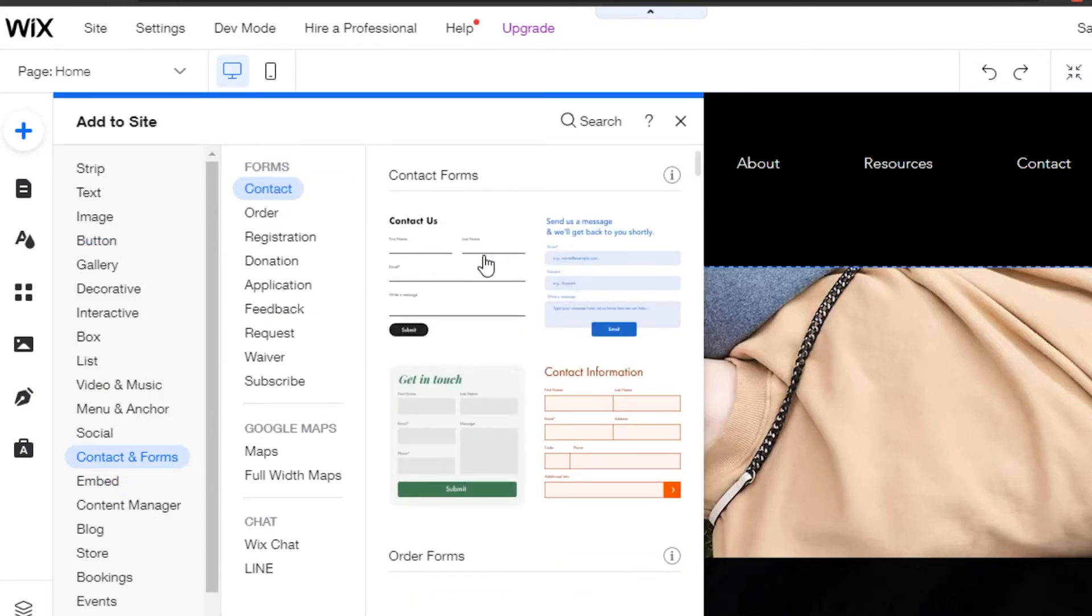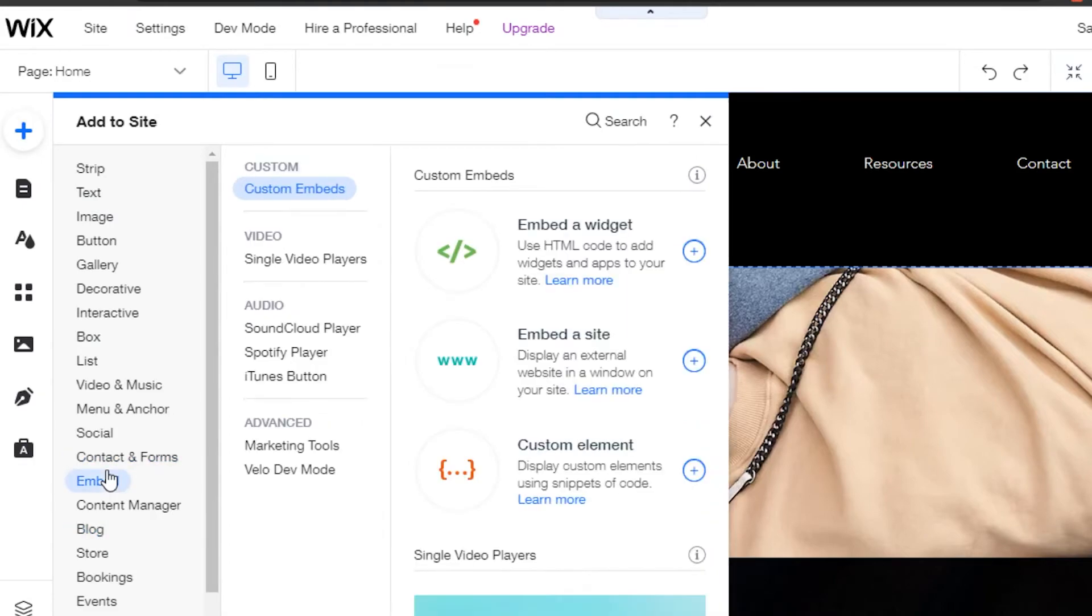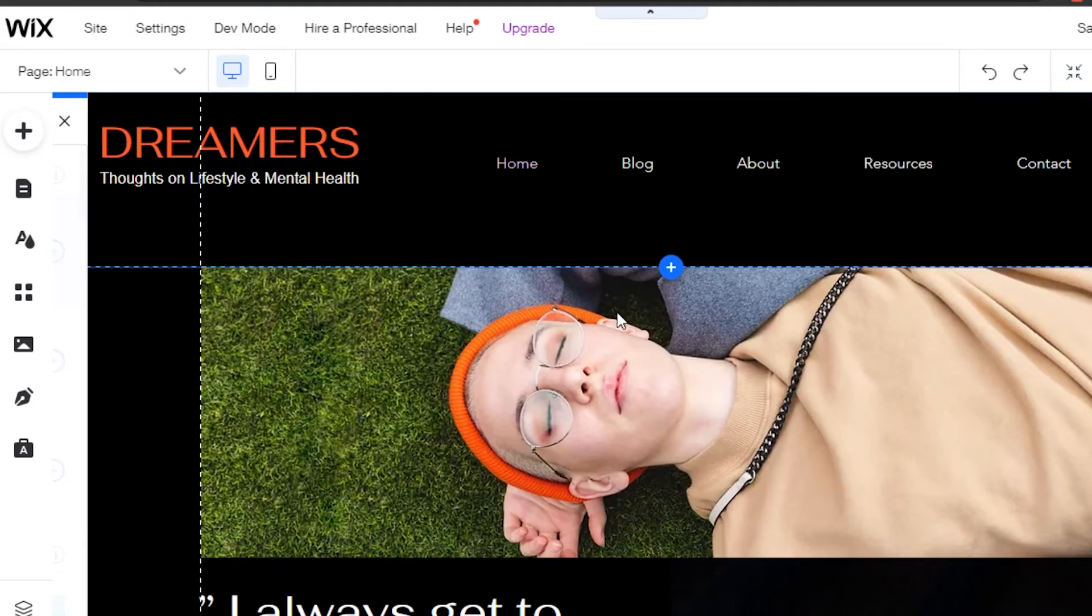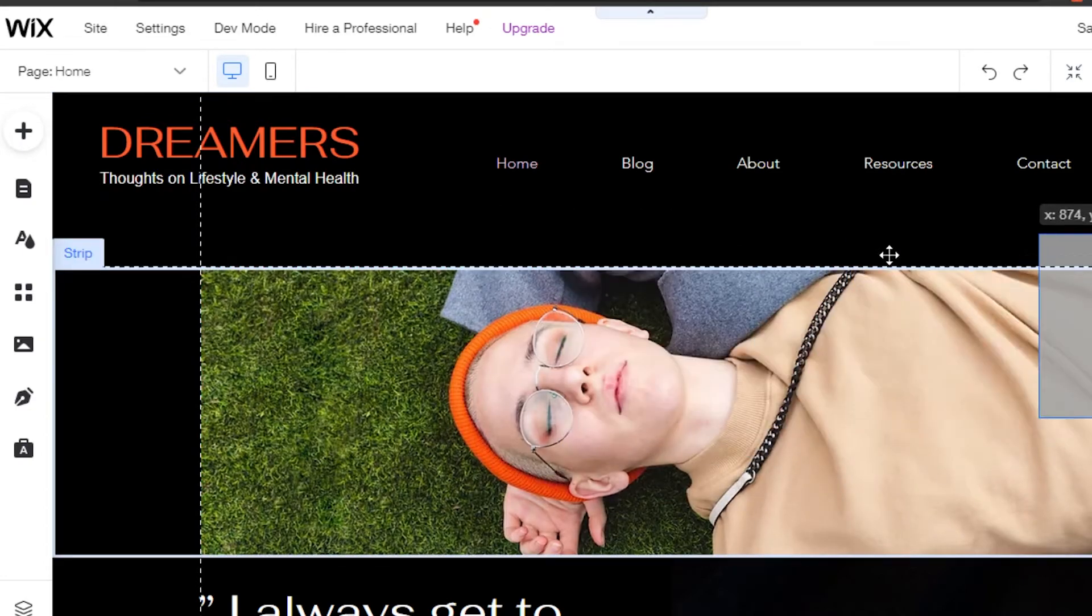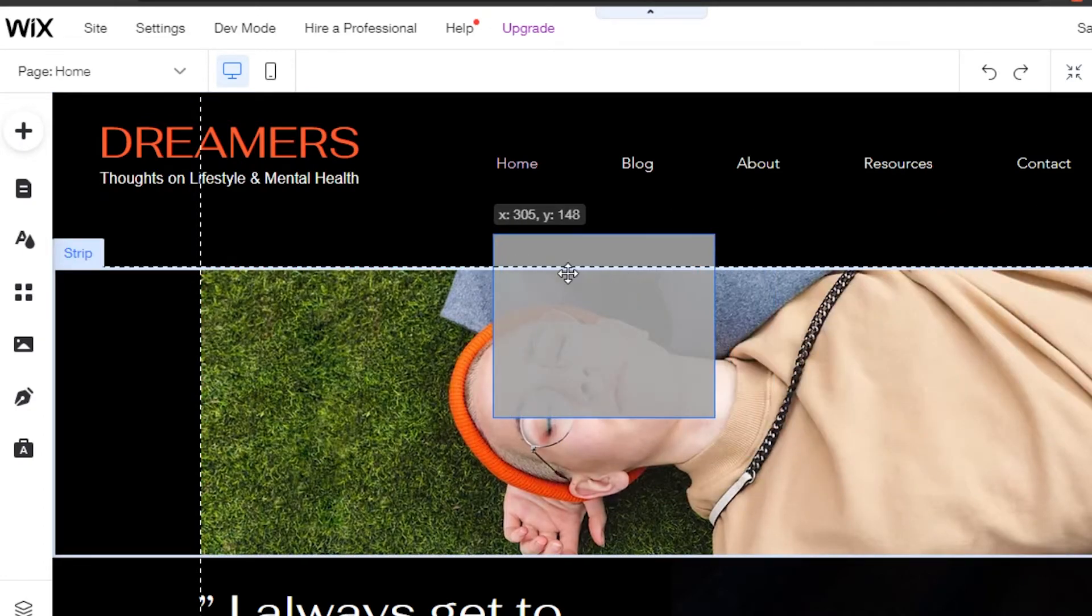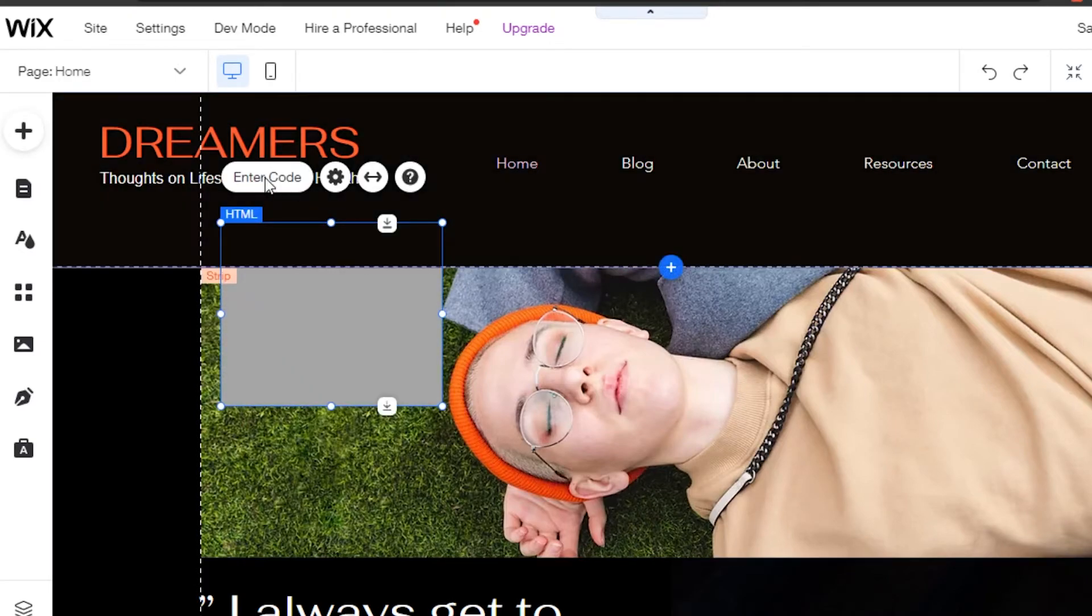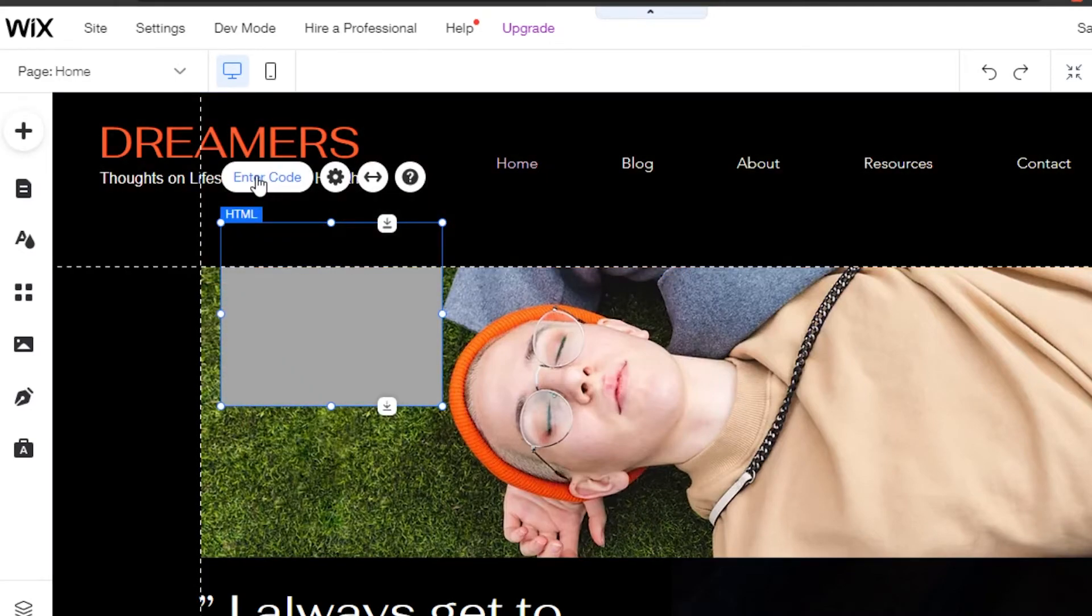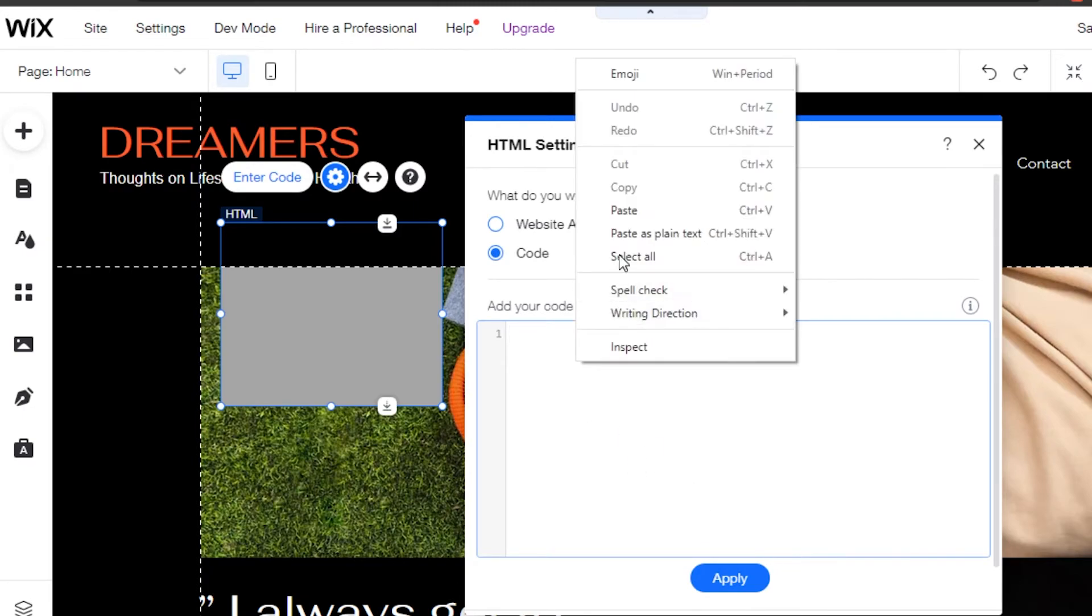Embed a widget, which is the HTML. I will simply click right here and then it will appear. I can put it anywhere on my website. We'll simply drag it and drop it right here.